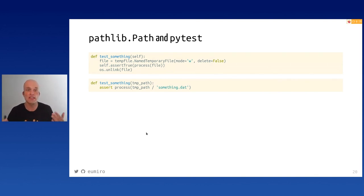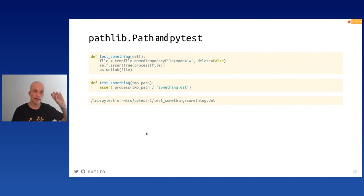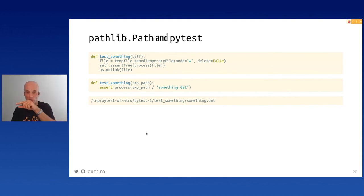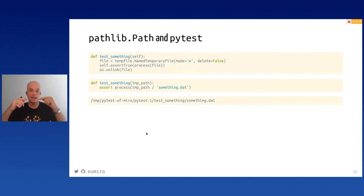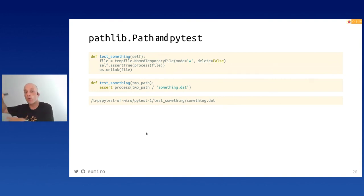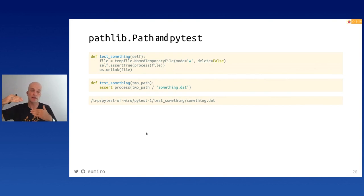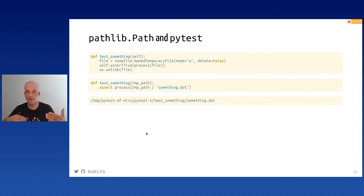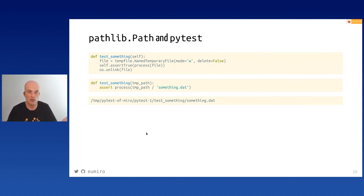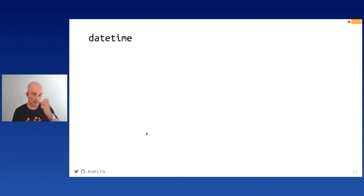The tmp_path fixture creates a directory like /tmp/pytest-of-miroslav/pytest1/test_function_name, and the name you give it is meaningful. When you run pytest again it creates pytest2 with all test functions below it. By default it keeps only the last three pytest runs and deletes everything before. So at any time in /tmp you have the last three runs and can directly inspect the files with meaningful names.